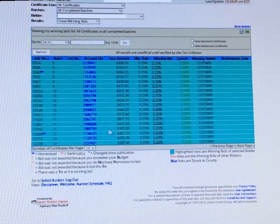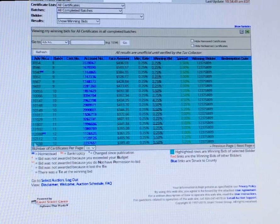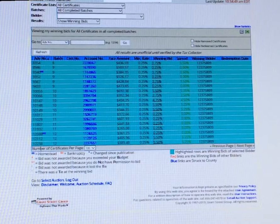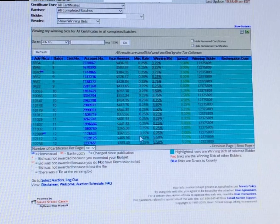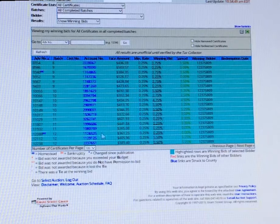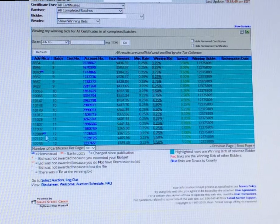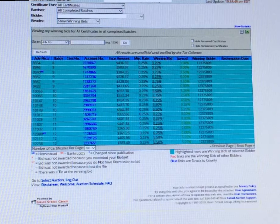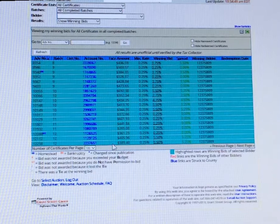These are the winning bids on the last batch I went back in. I got three certificates here in batch 12. One had a homestead and two didn't.